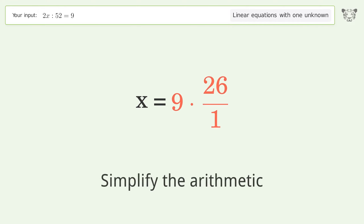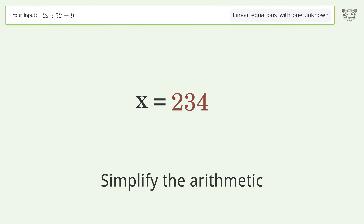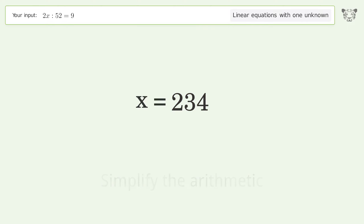Simplify the arithmetic, and so the final result is x equals 234.